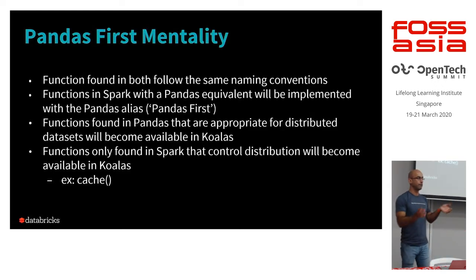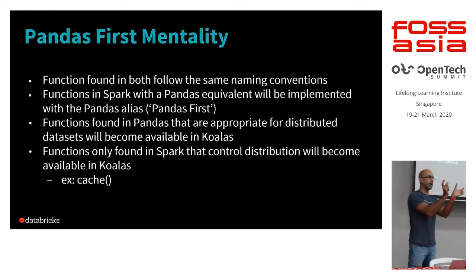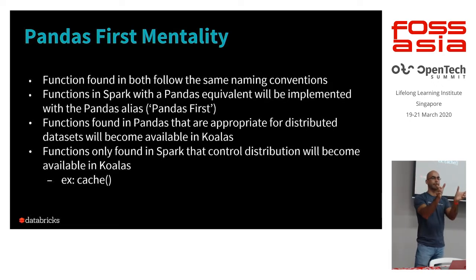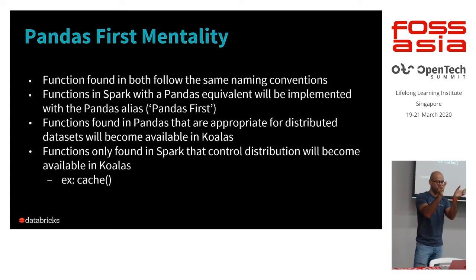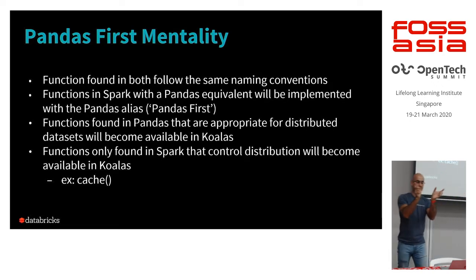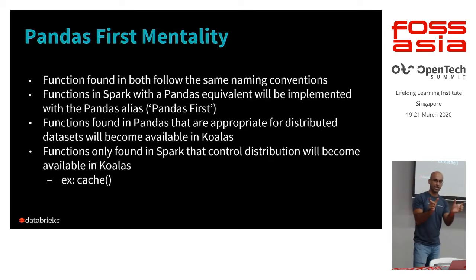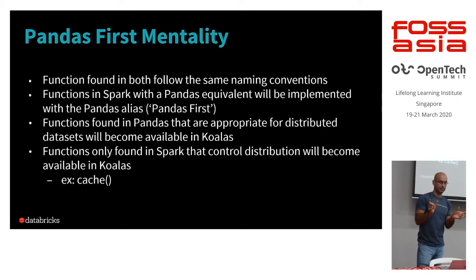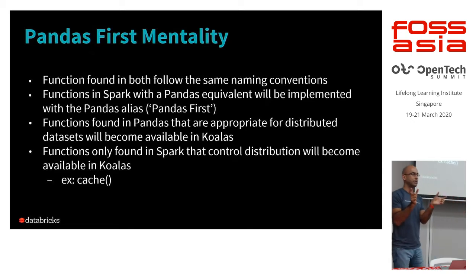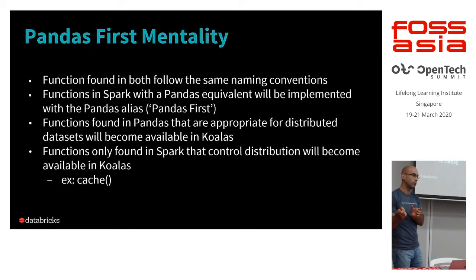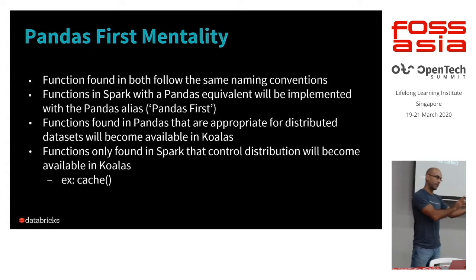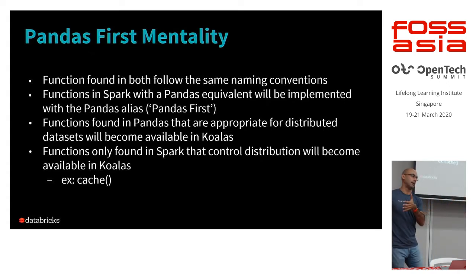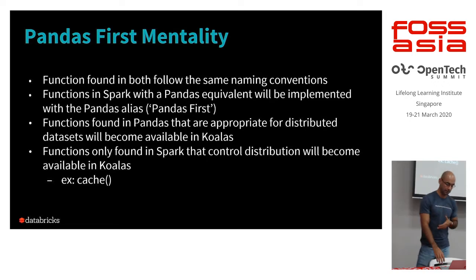So really, we're trying to have Koalas functions and Pandas functions be identical. You have the same naming conventions, same functionality, and basically anything that's found to be distributable, parallelizable within the Pandas API is taken over and adopted in the Koalas project.